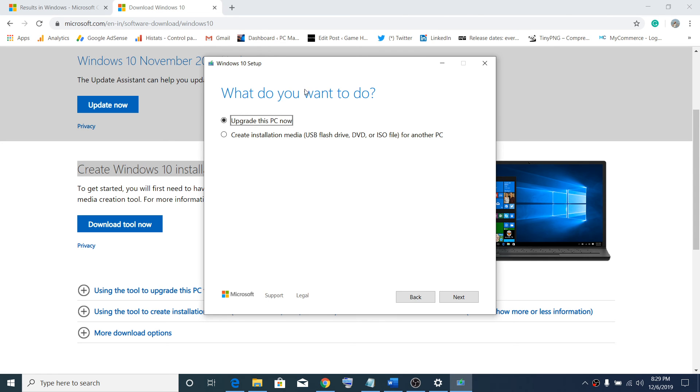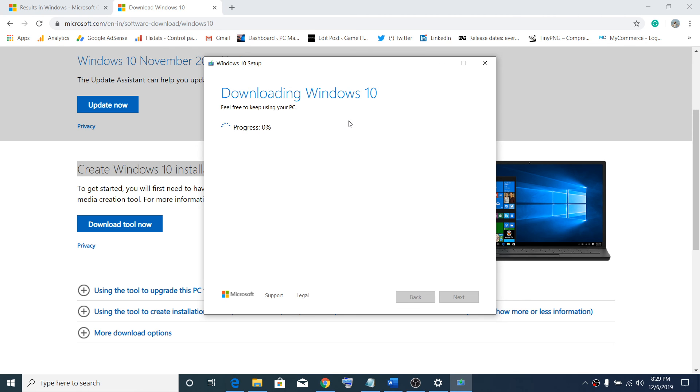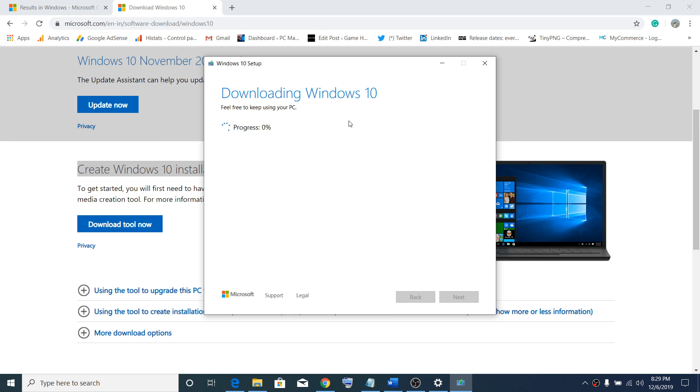Now click on Upgrade This PC Now, then click on Next. Now it will start downloading Windows 10. It will go ahead and update your computer completely. This process will take time depending upon the speed of your internet. It will progress and once that is done, the system may restart in between to apply the update.